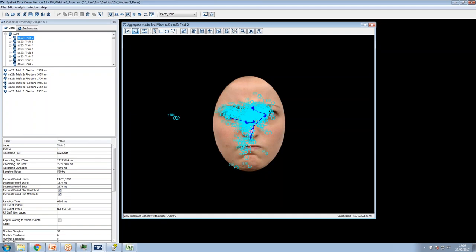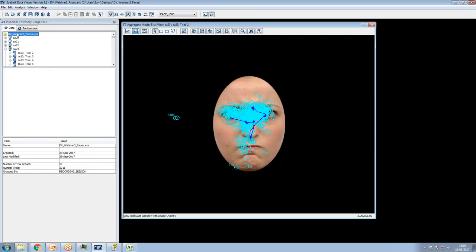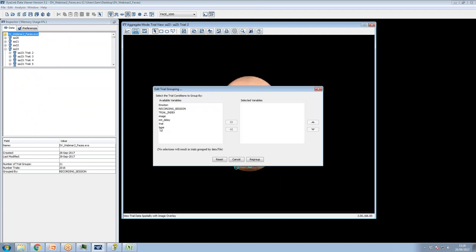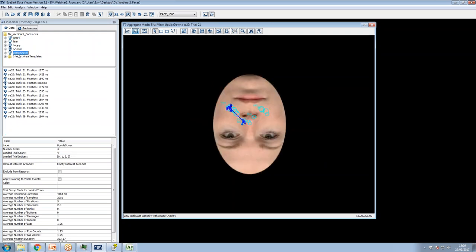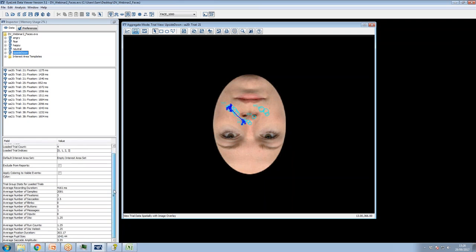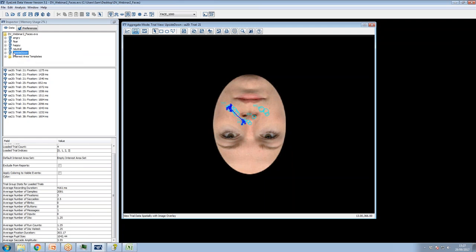Once you've grouped your data you can run aggregate reports. Let's group just by emotion — we now have our four emotions and the collection of upside-down trials, which I'll exclude from reports since I'm only interested in these emotions. I can right-click and either remove them from the viewing session permanently, or check the 'exclude from reports' option. Now my report will only contain angry, fear, happy, and neutral.